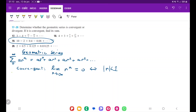If r is, say, one half, and I raise that to a million, that's practically going to be 0. Whereas if r is even 1.01 and I raise that to a million, that's going to grow. So we do want r^n to go to 0.